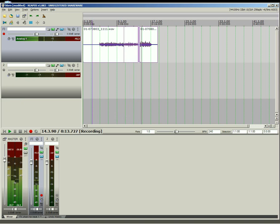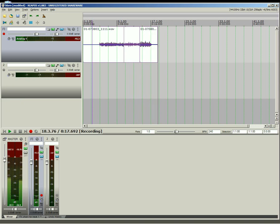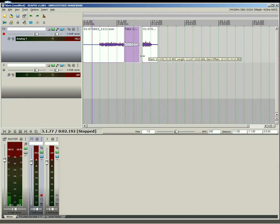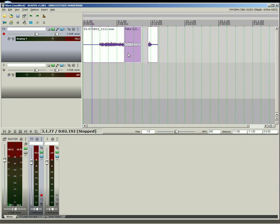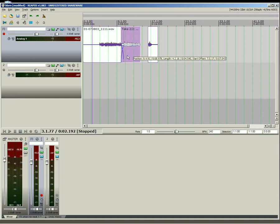As long as record is active, Reaper is recording to the armed channels. This is a lifesaver if you selected the wrong punch points. Automatic crossfades make adjusting your punch transitions a snap.